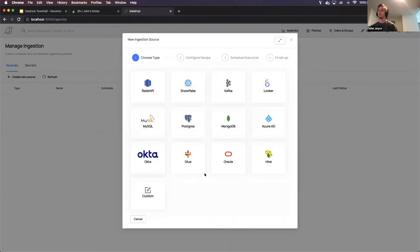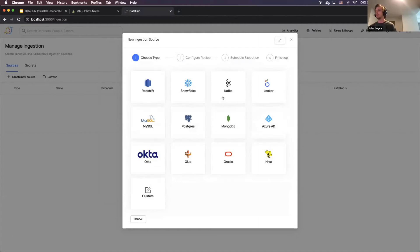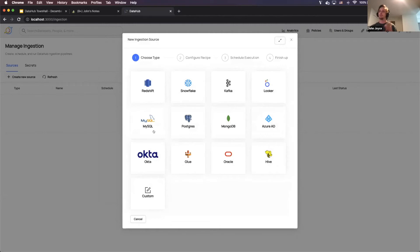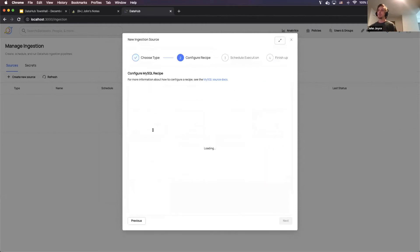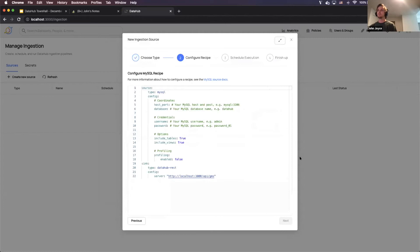And what you'll see is, you know, we've got a bunch of these pre-built templates for different sources that are supported by DataHub. And what I'm going to try to do is actually connect to the DataHub MySQL instance itself. It's kind of meta. We're doing like a recursive thing here. But let's see how it goes. So I'm going to click on MySQL.